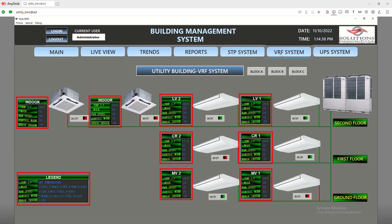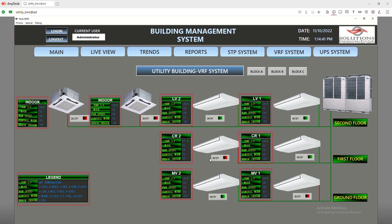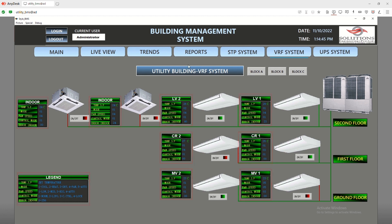In the VRF system window, we can observe which VRF is operational and how much temperature is set on a specific air conditioning unit with respect to every building of the plant.